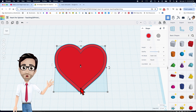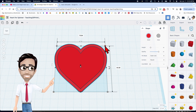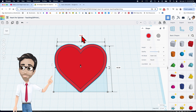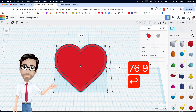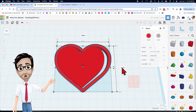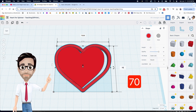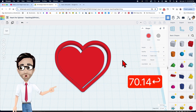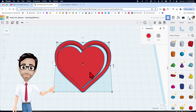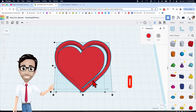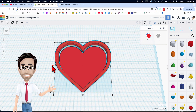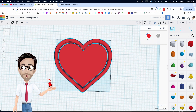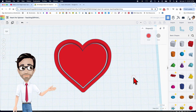For this outside heart, we're going to adjust the numbers. This one right here is going to be 76.9, and here on the side it's going to be 70.14. Now we're going to select both of them, click the letter L, and then align from the bottom and from the side. There we go.